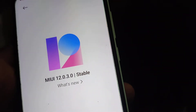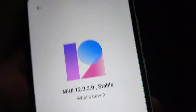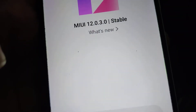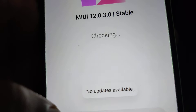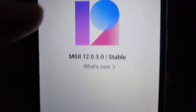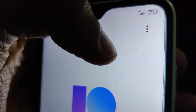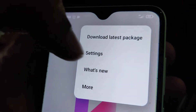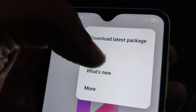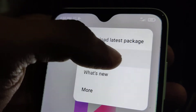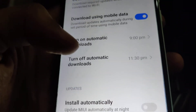It shows no updates are available, so we are already updated. Now you can see a three-dot menu on the side — click it and open the settings from there.